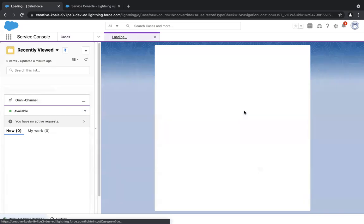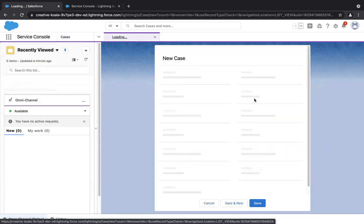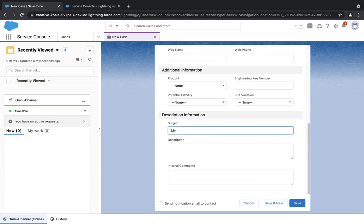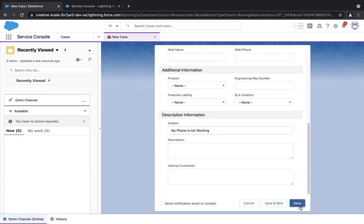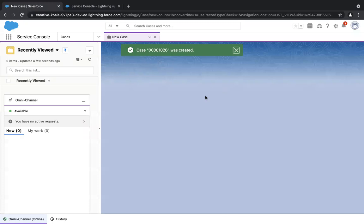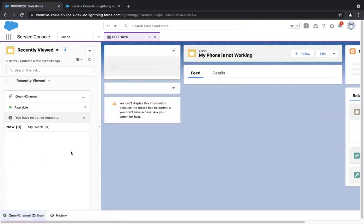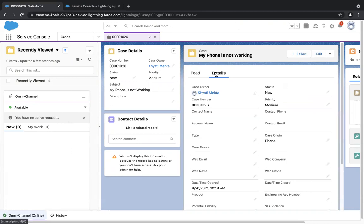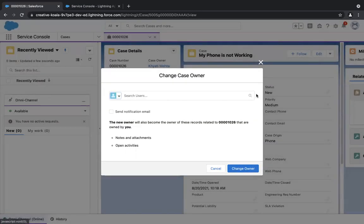Click on New. For demo purposes, I'll just fill in the required fields. In the subject, I'll give 'My phone is not working' and click Save. My case is created, but I don't see a notification in the omnichannel box. Why? Because I'm the system administrator — I'm both the agent and the one creating the case. In the case owner, Kathy Mehta is treated as a user and not as a member of a queue.